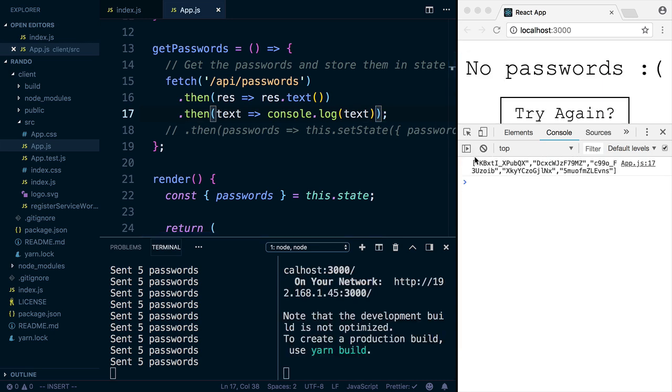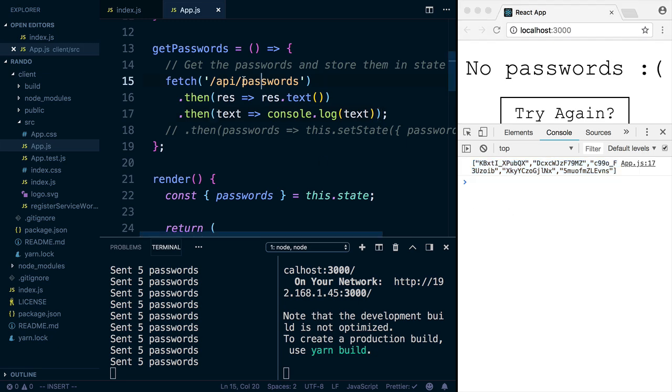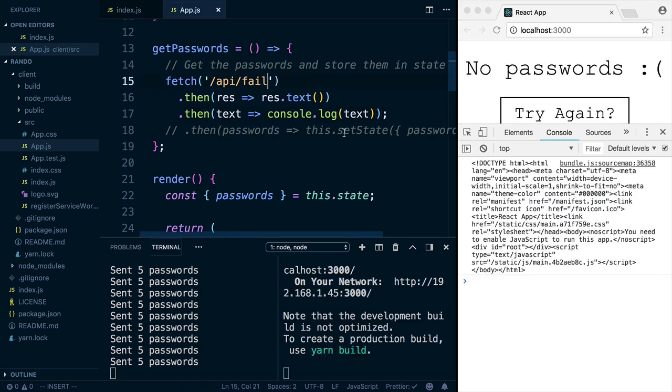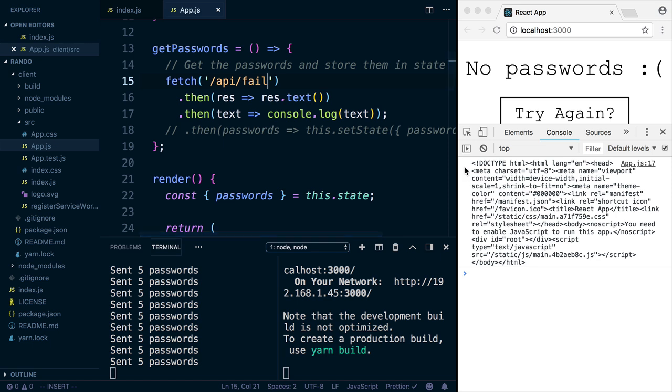And here, since we're actually getting JSON, we're getting this array of passwords. That's great. But if we made the wrong API call, you're going to see that it prints out the HTML that we got back. So this is a good way to debug what's going on also.